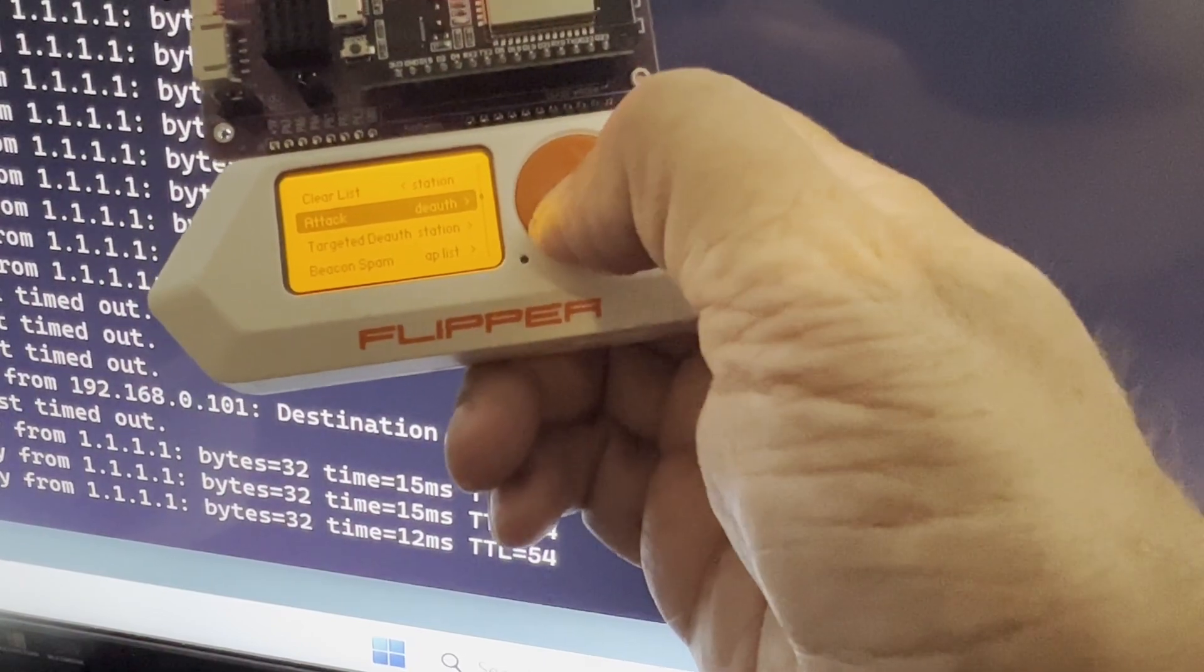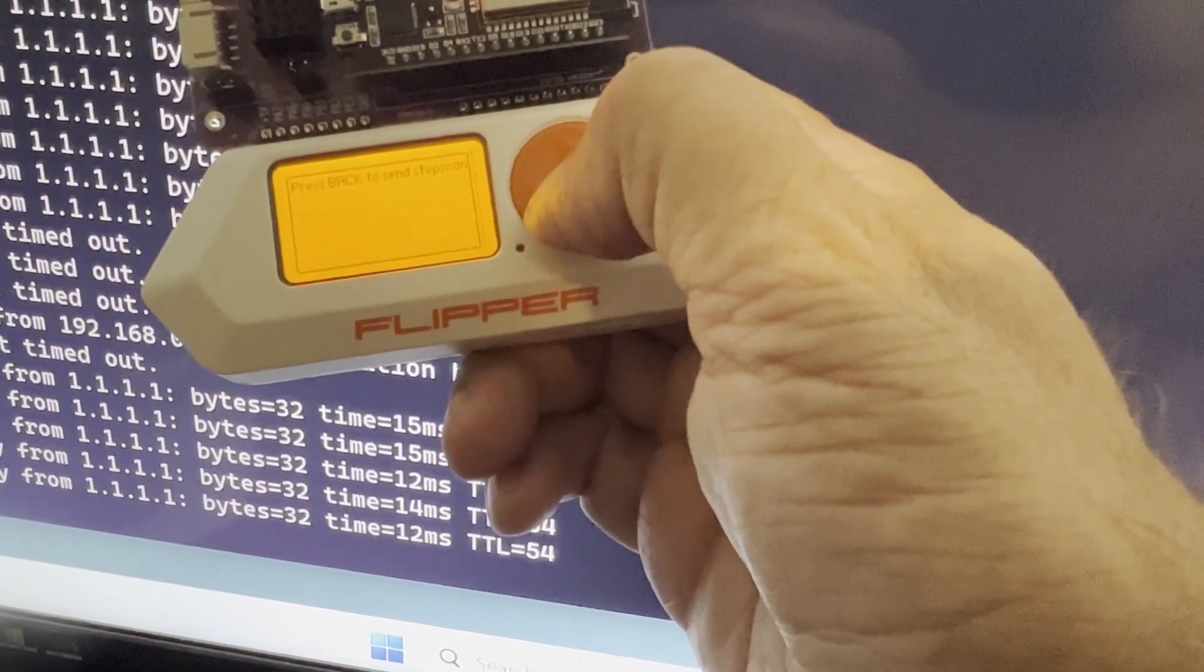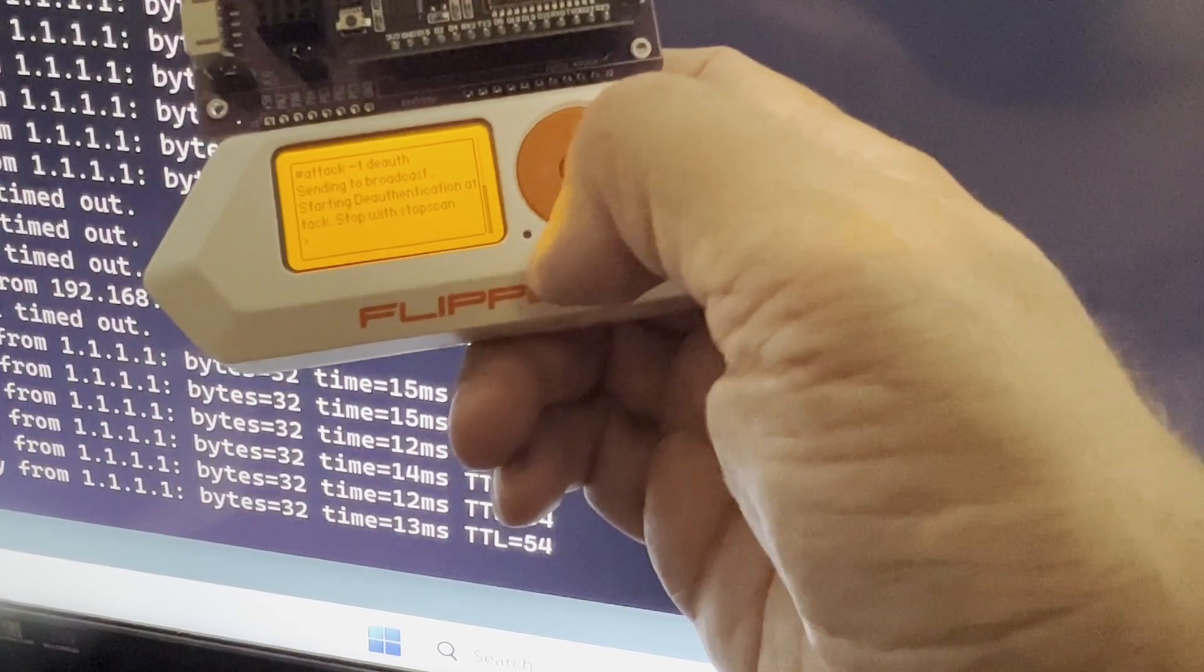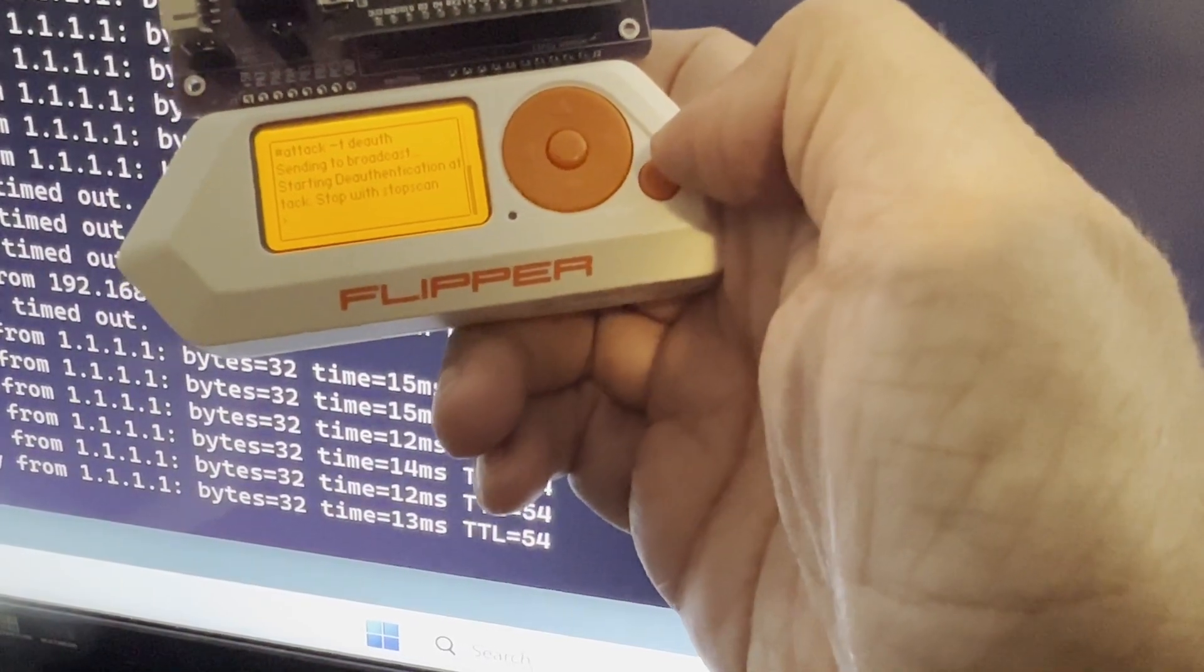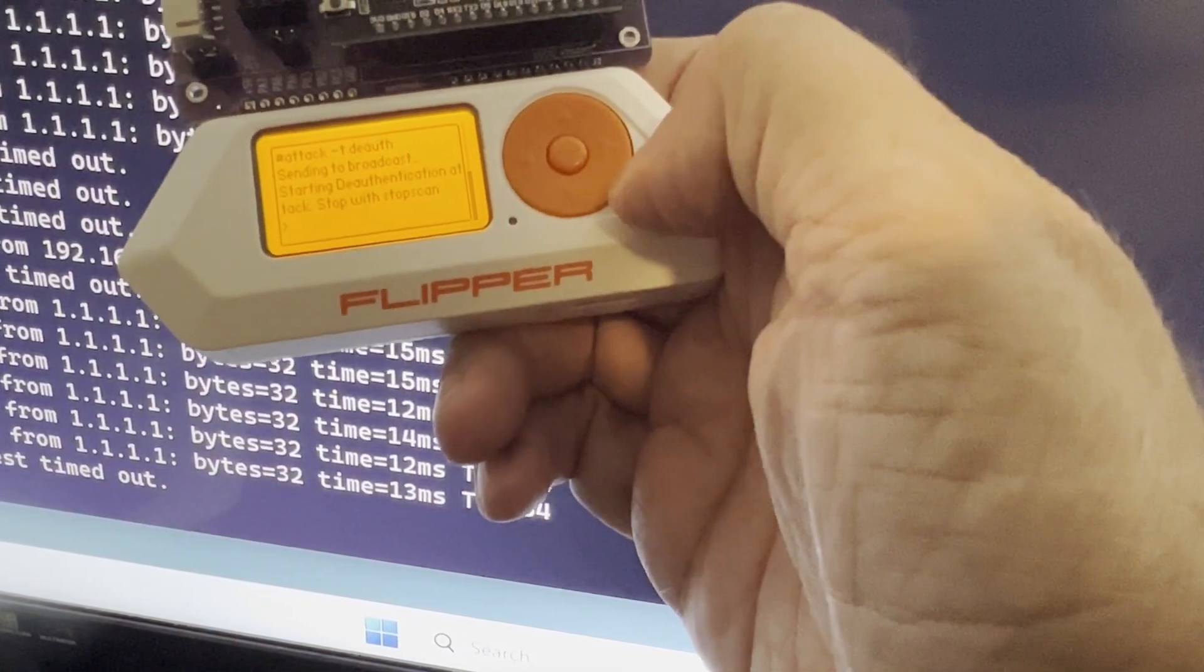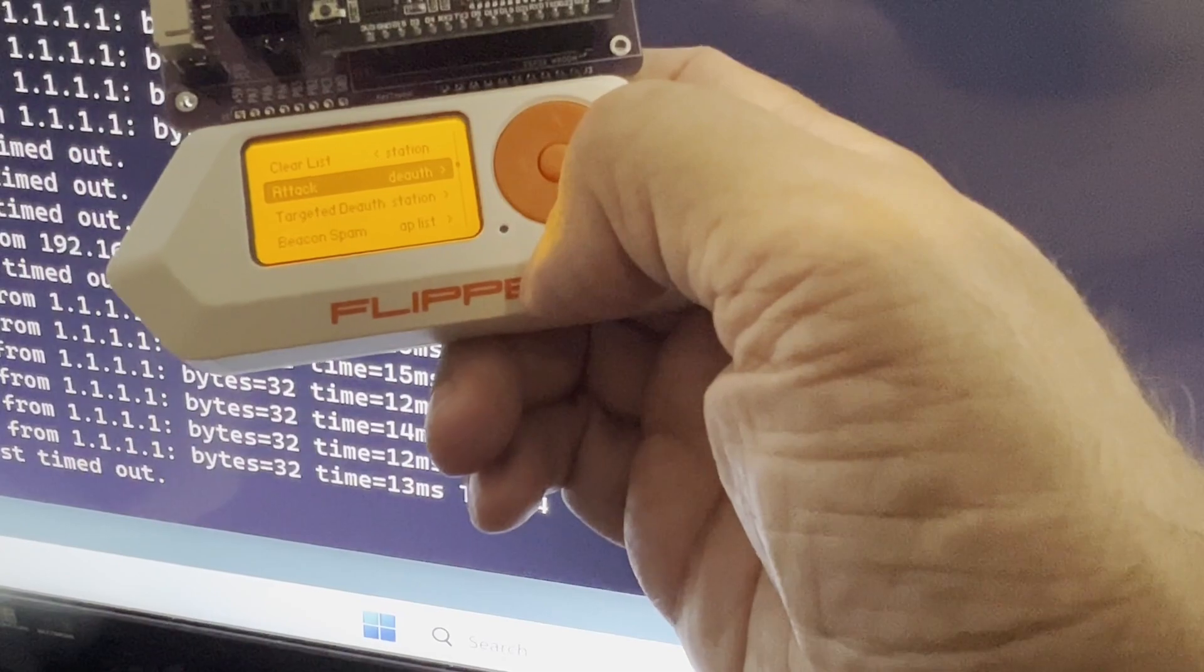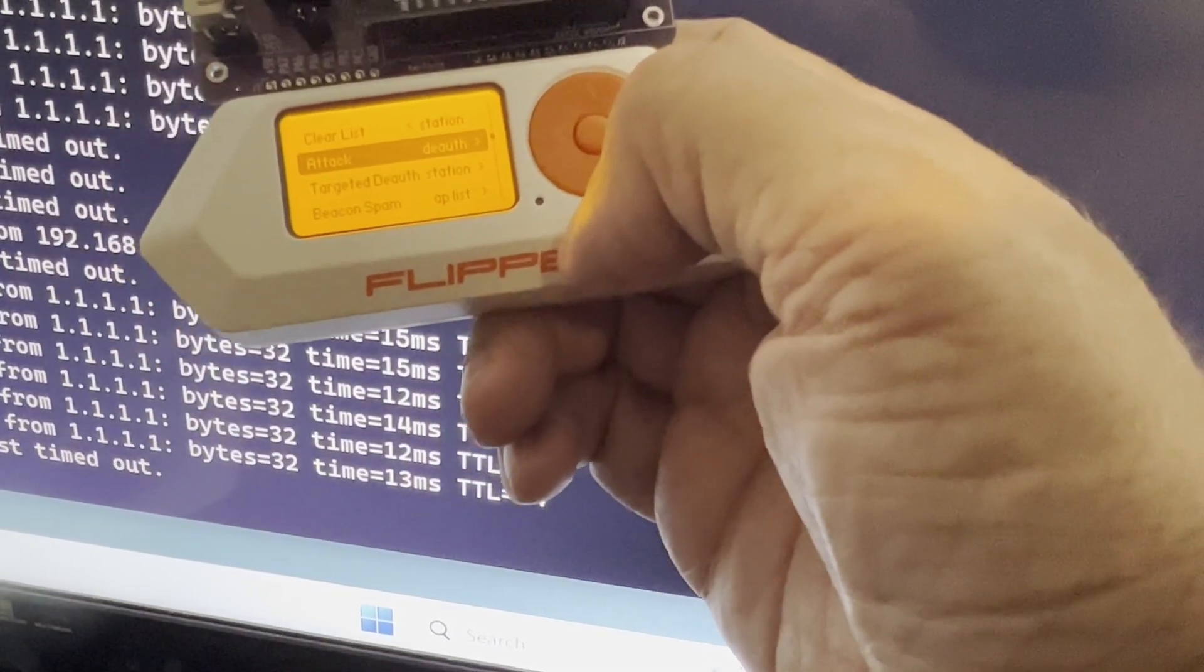Do the attack again. And there you go. It's disconnected. So that's pretty awesome.